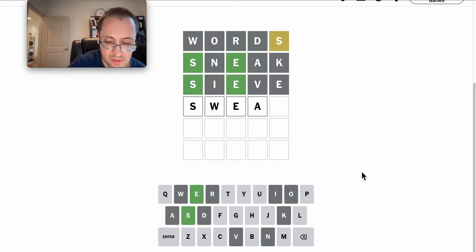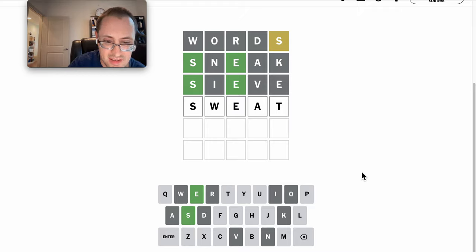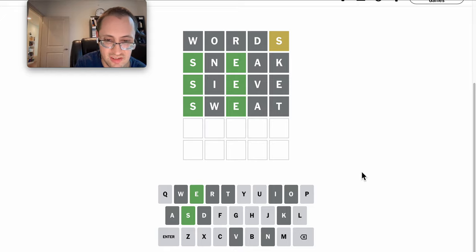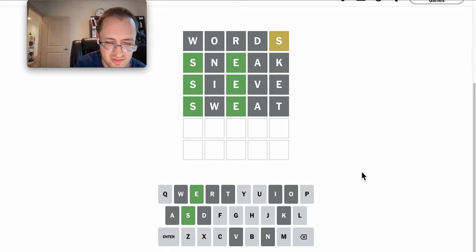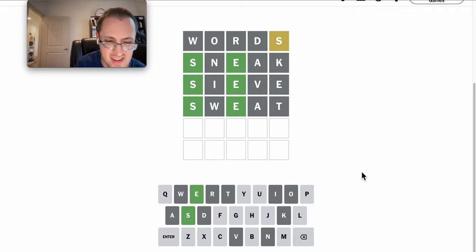It can't be sweat either, but at least that throws a T in the mix, which it isn't. S-B? No, I don't think there's a B here.